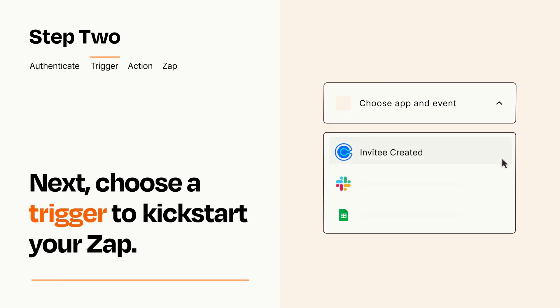Now let's set up your trigger, which is the event that starts your Zap. Pick the trigger event that you want from the list.